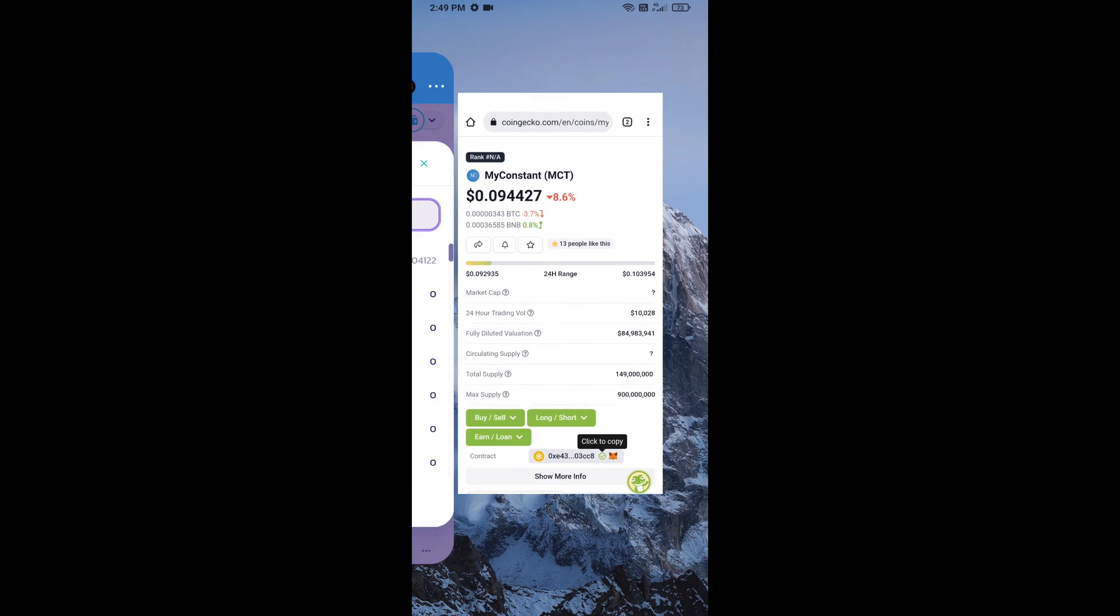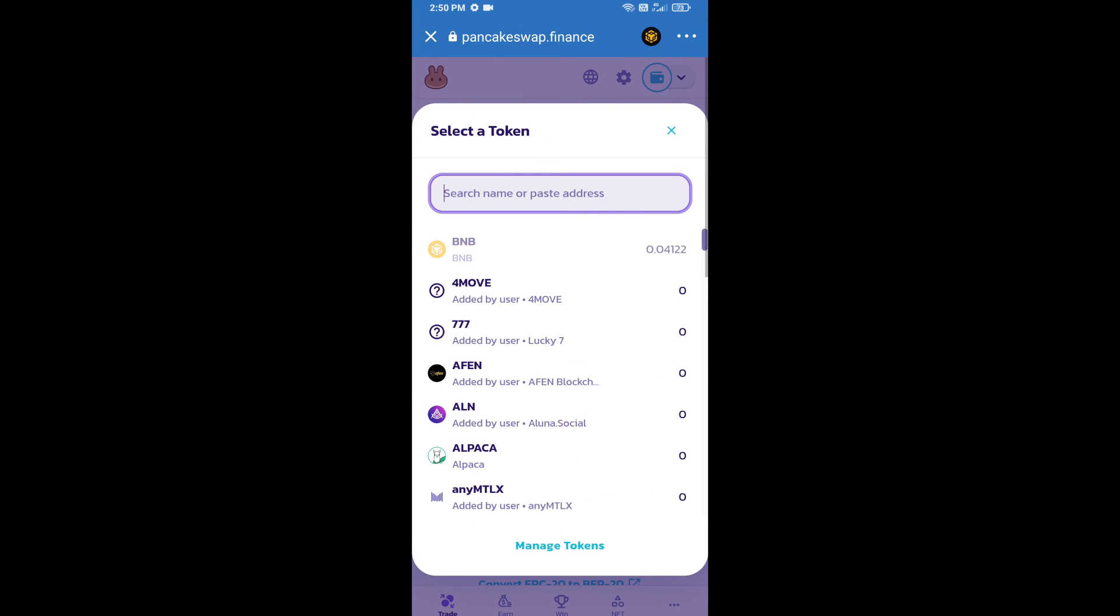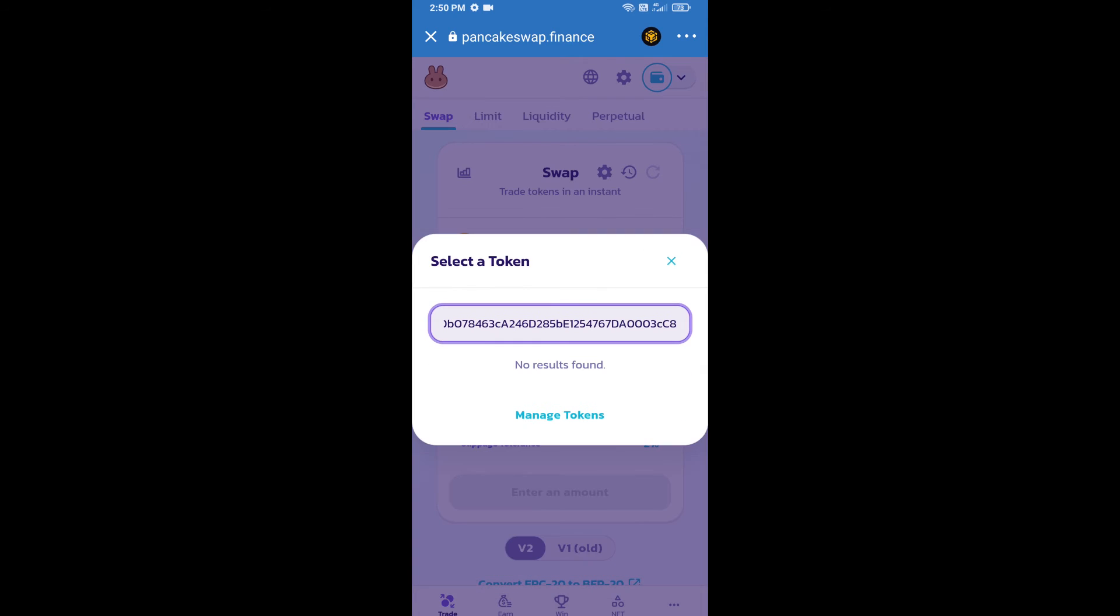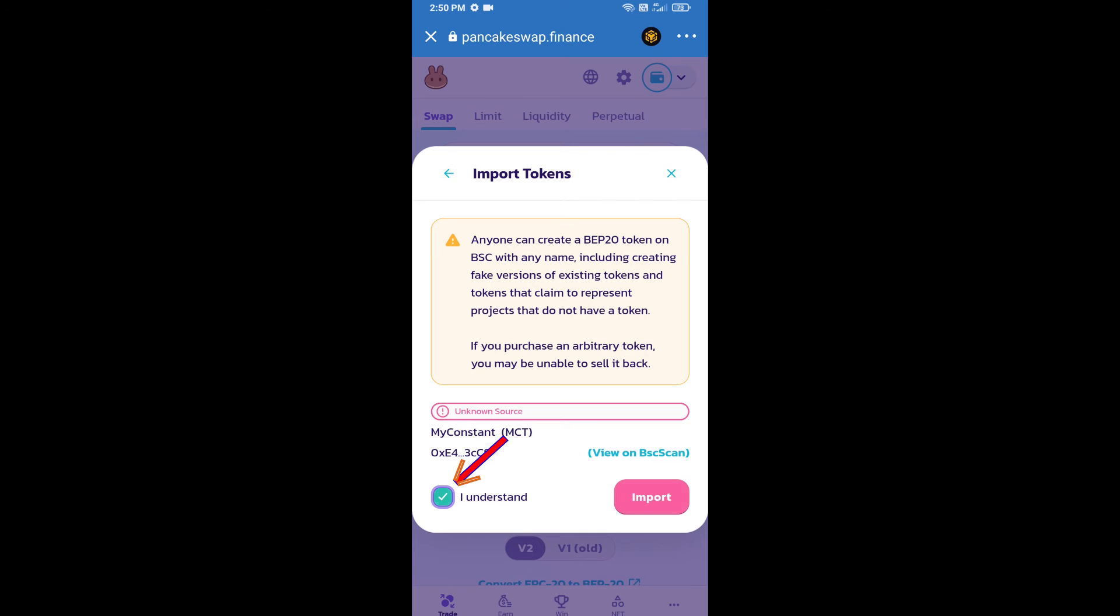And paste here. We will click on import, click on 'I understand', and re-click on import.